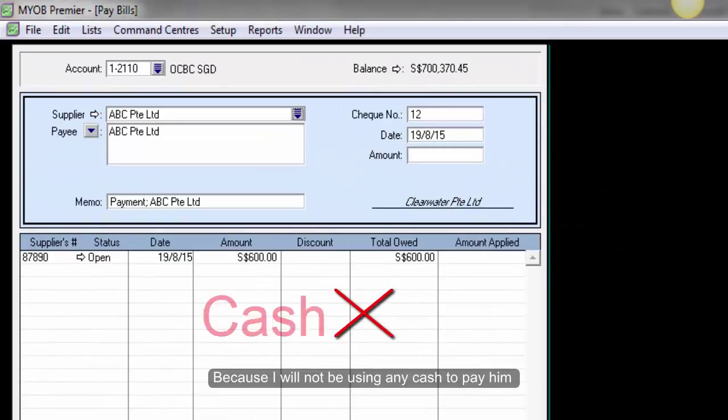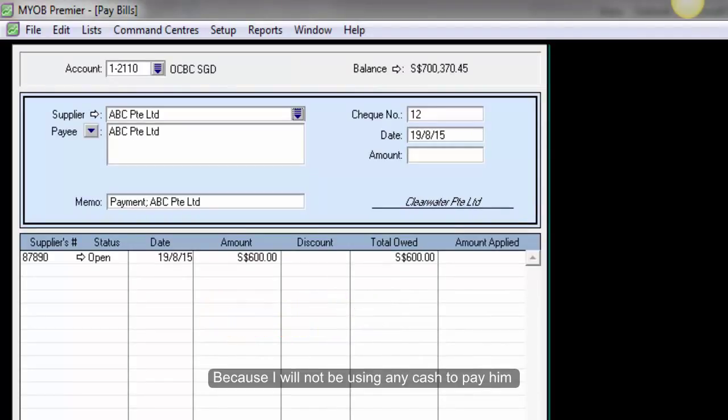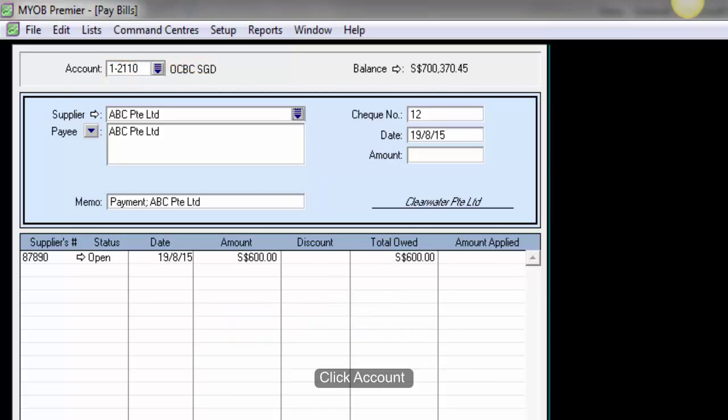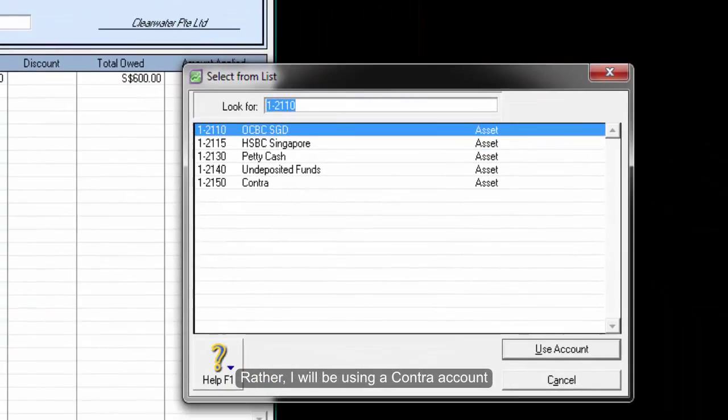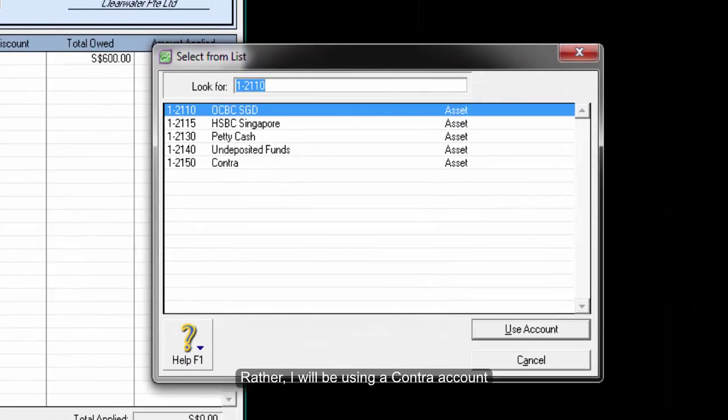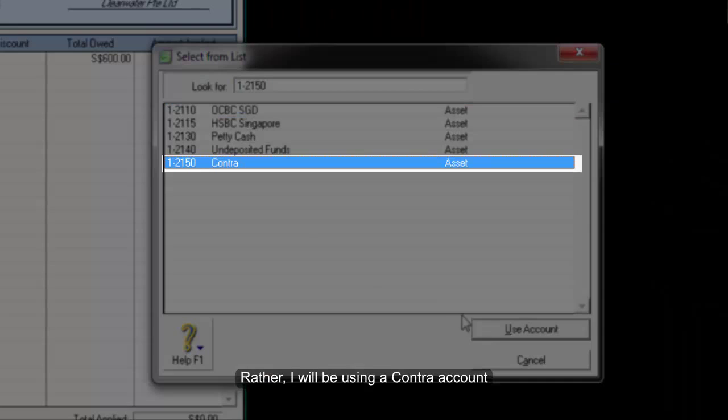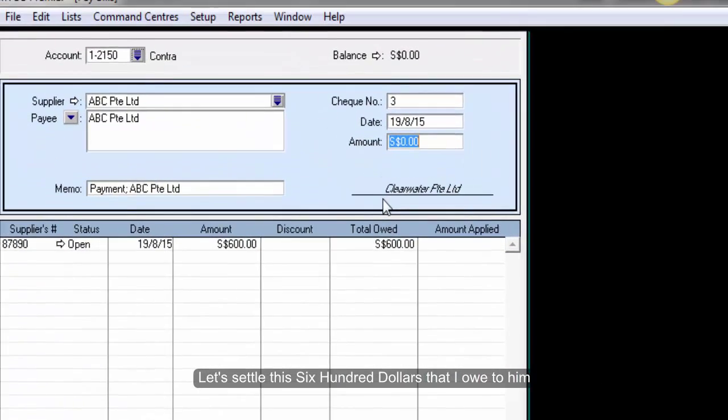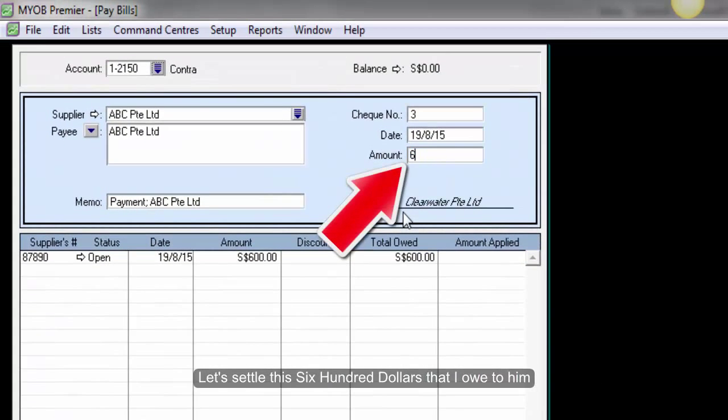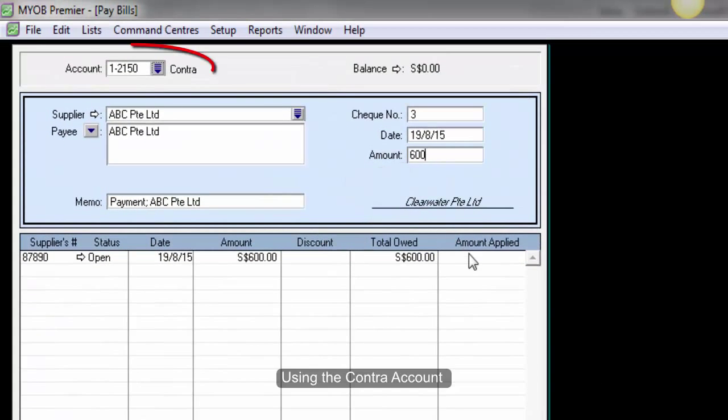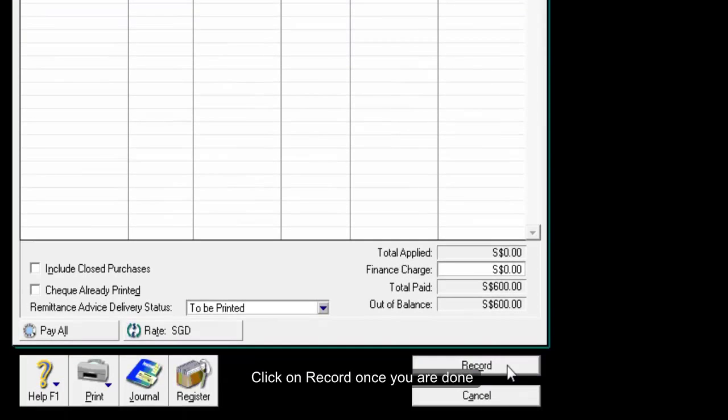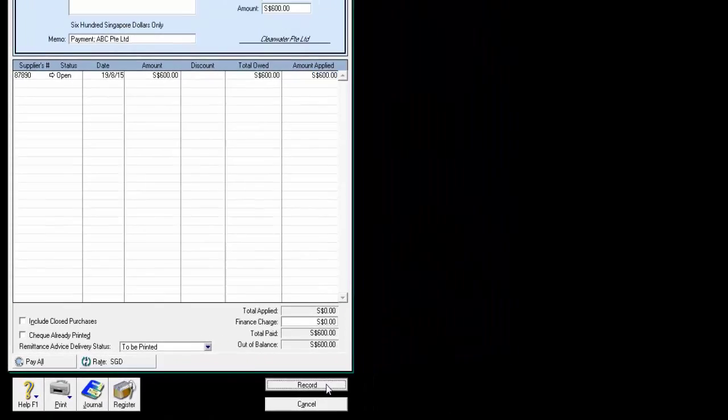Because I will not be using any cash to pay him, I will not be using my bank account. Rather, I will be using a contra account. Let's settle this $600 that I owe to him using the contra account. Click on Record once you are done.